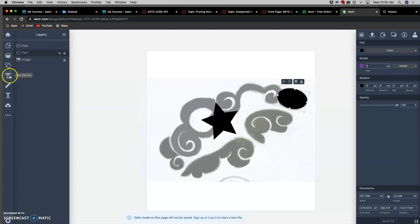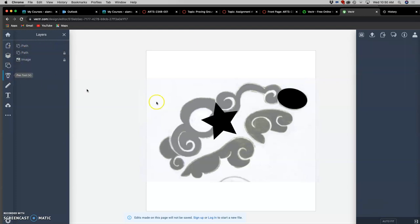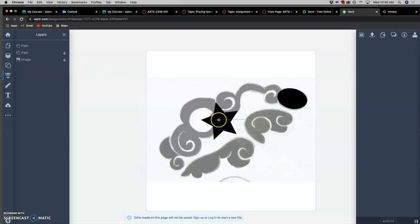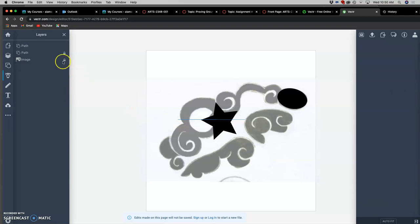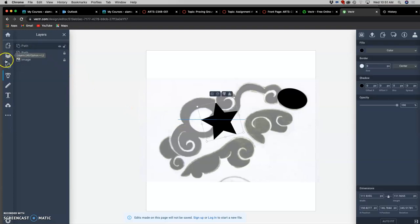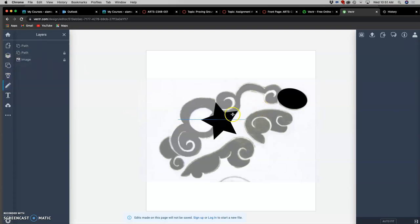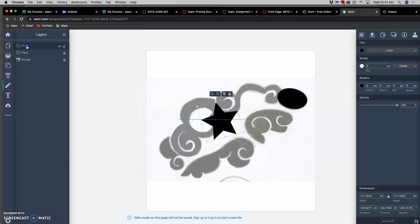And I'm going to use the pen tool. Let me select this path.